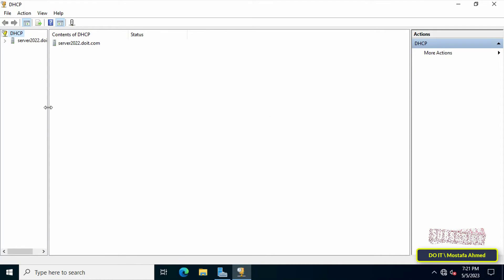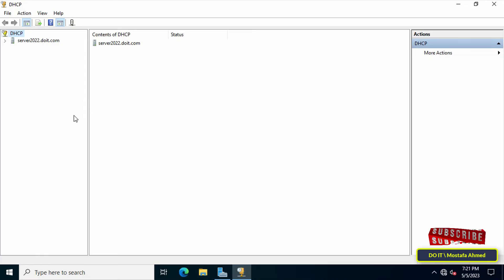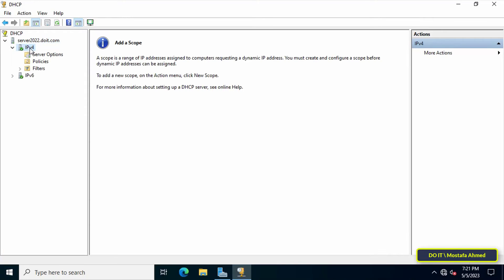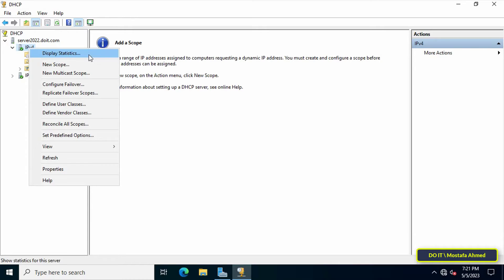Then from the DHCP window, move to the left and expand the server that you will work on. Then right-click on IPv4 and from the menu select New Scope.